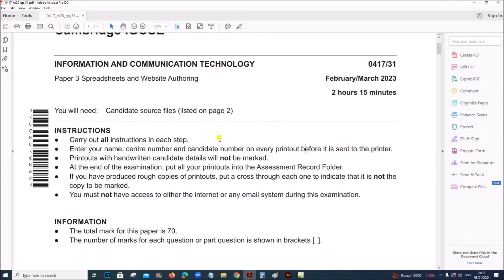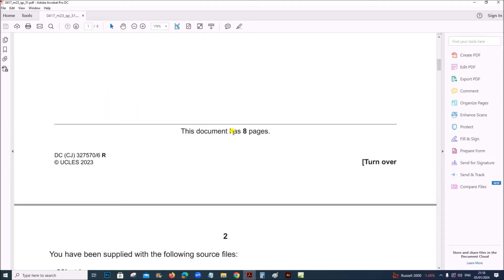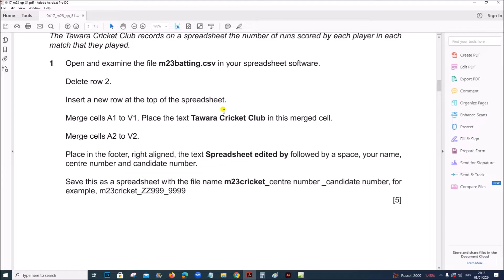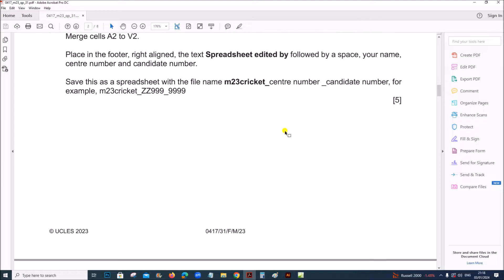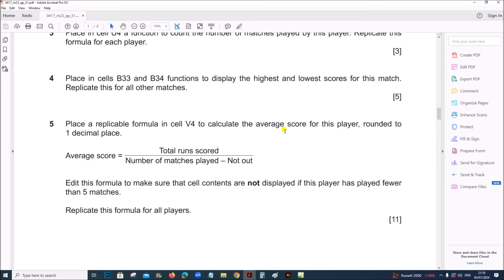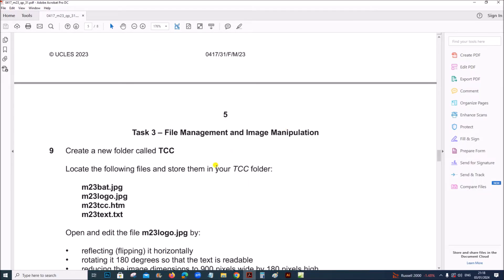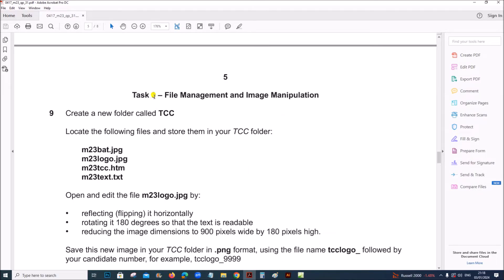Hello everyone. In this video I will be solving Cambridge IGCSE Information and Communication Technology paper 3 for February/March 2023. I am going to solve the webpage task and the file management. The spreadsheet is already done and uploaded. We are going to do from task 3: file management and image manipulation.